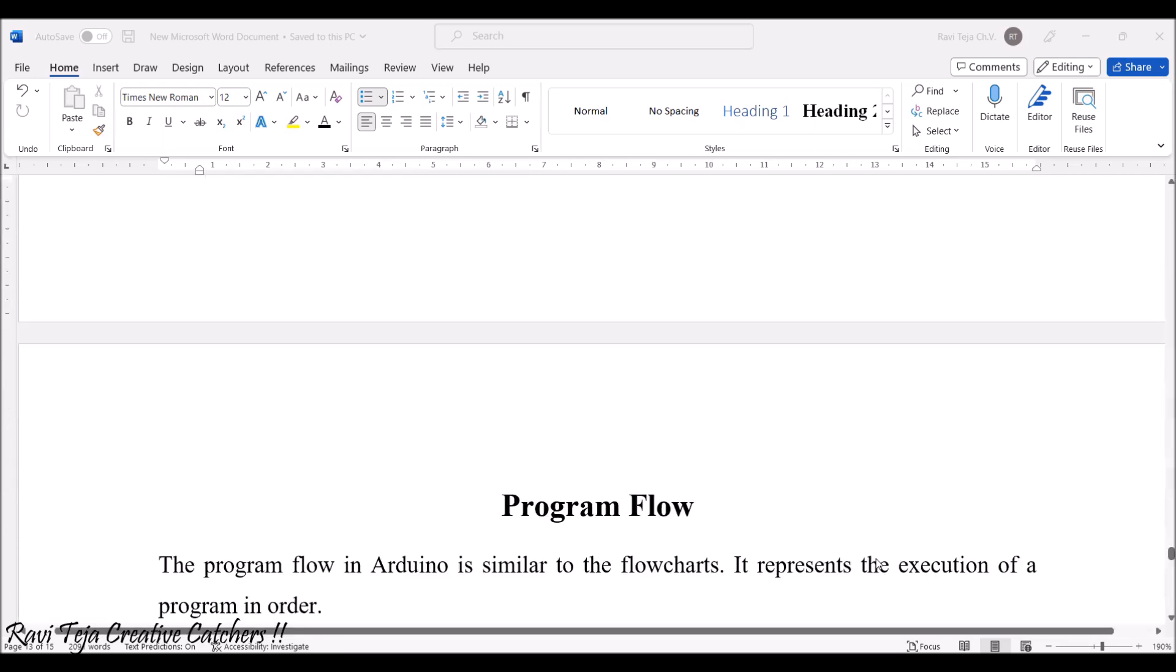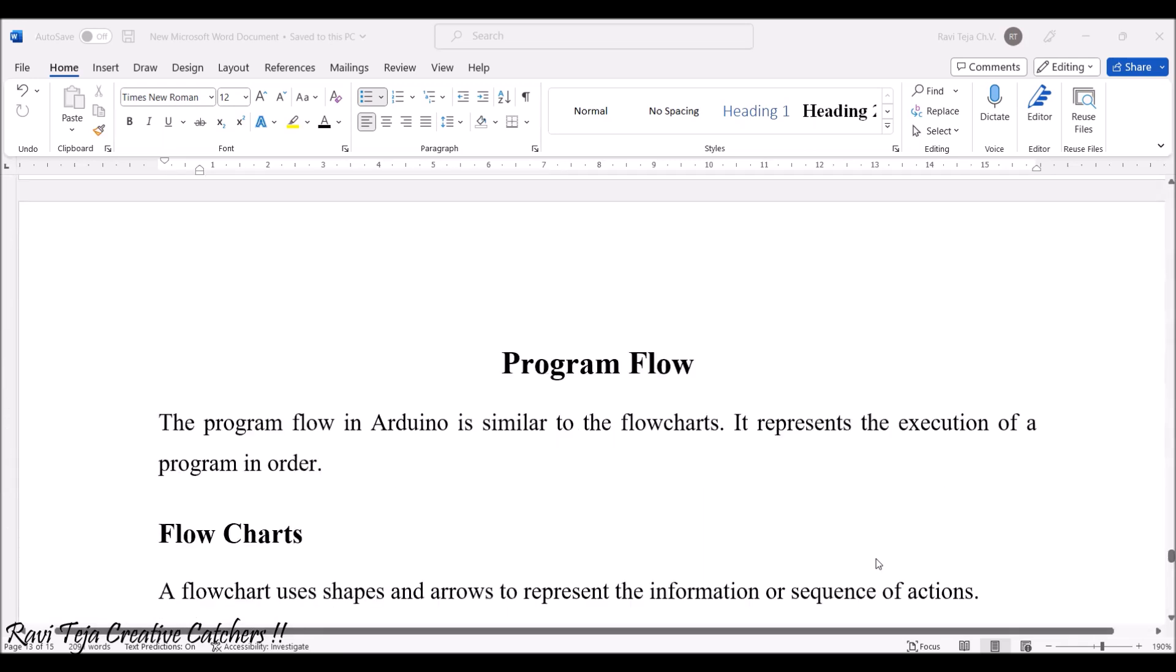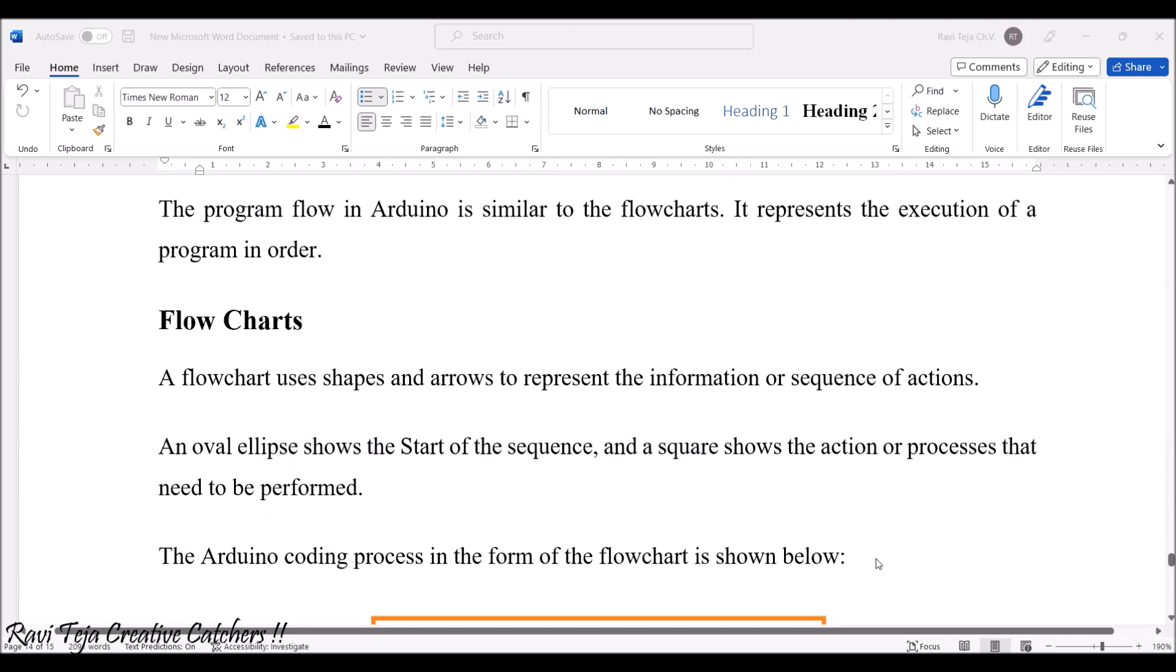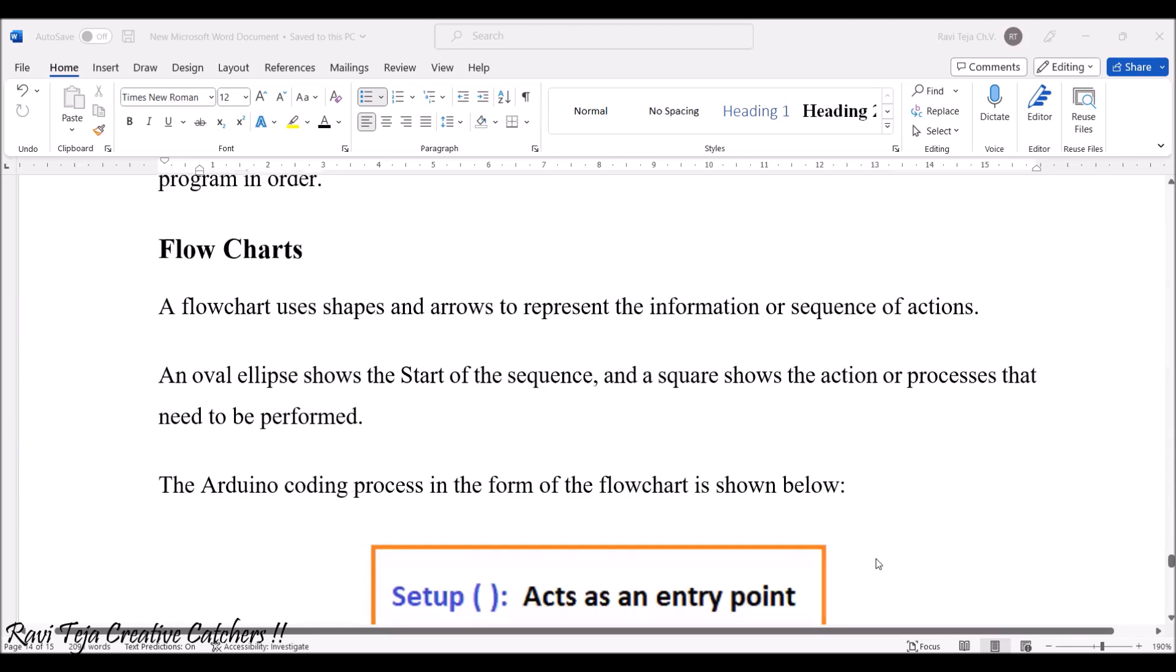Now coming to the program flow. This is very much similar to flowcharts. It represents the execution of program in order. Flowcharts use shapes and arrows to represent the information sequence of actions.